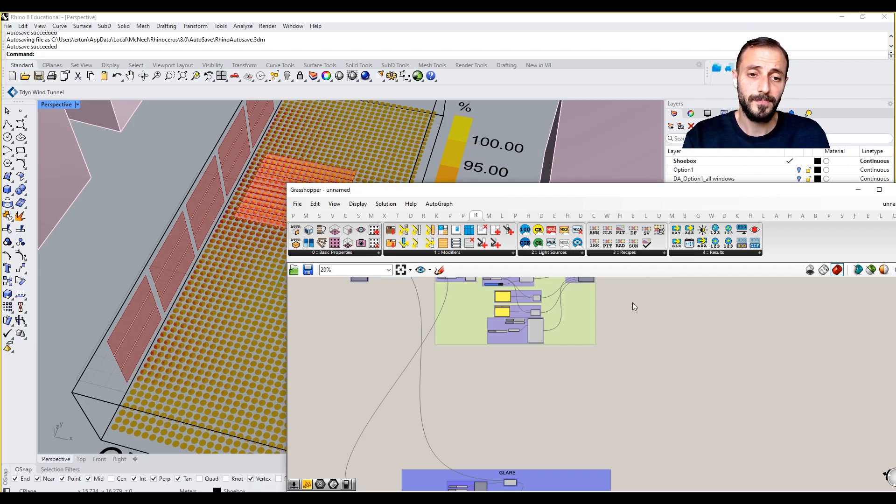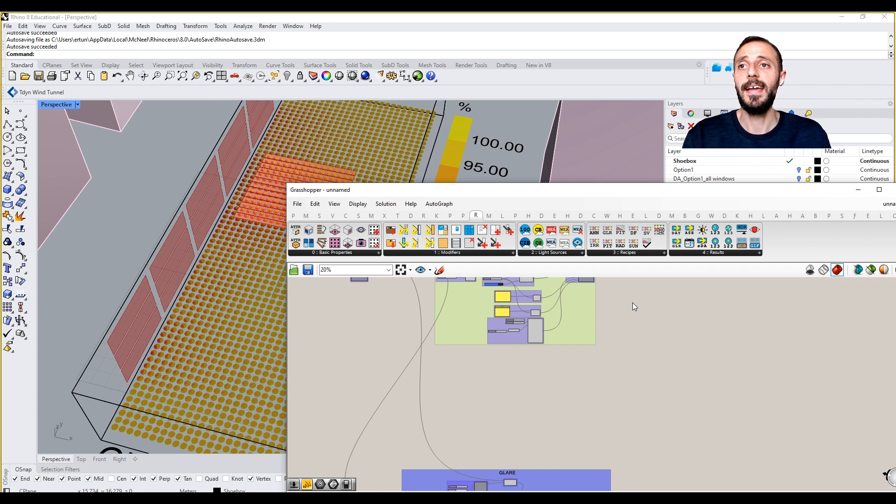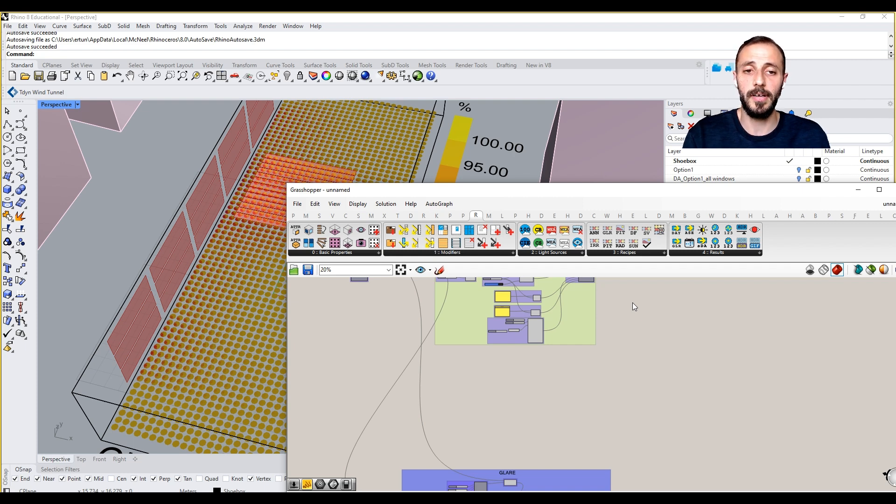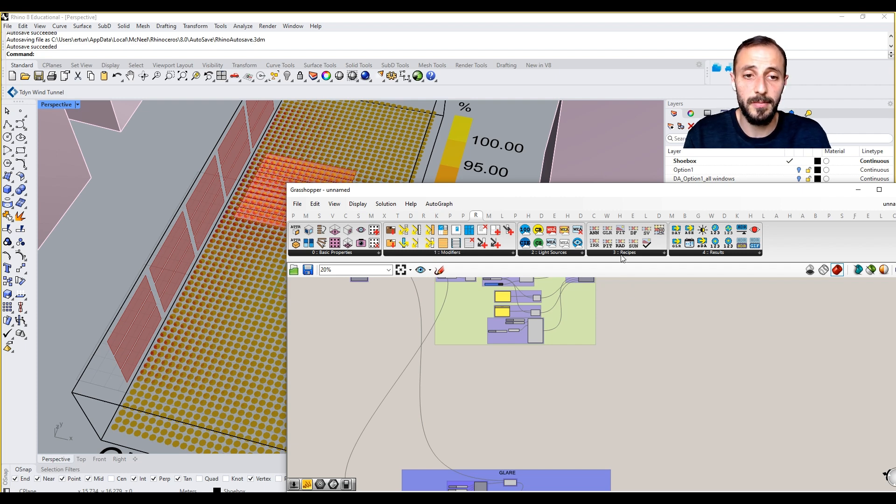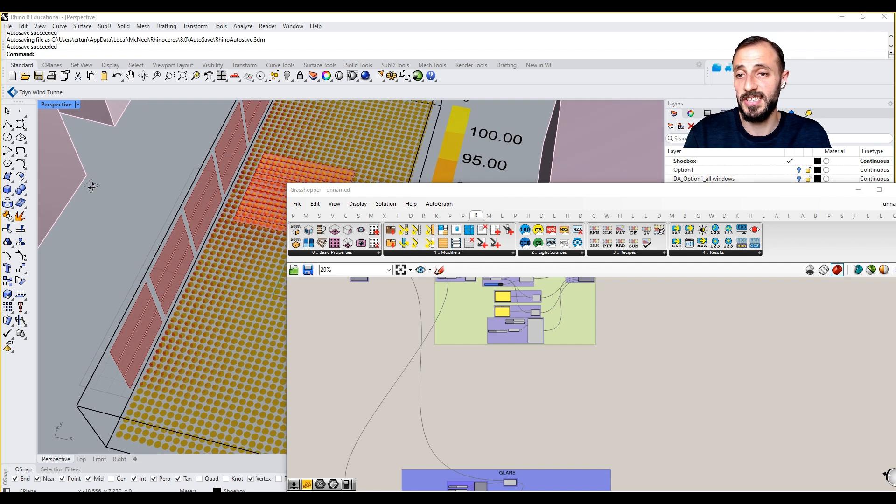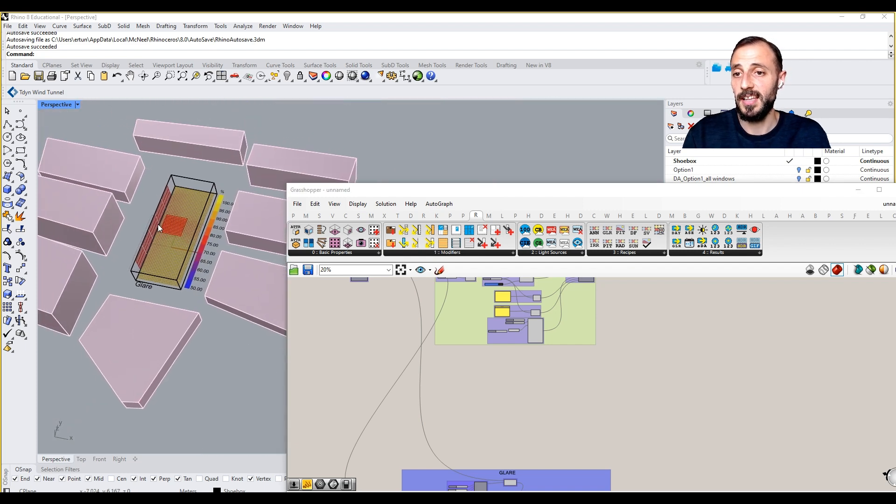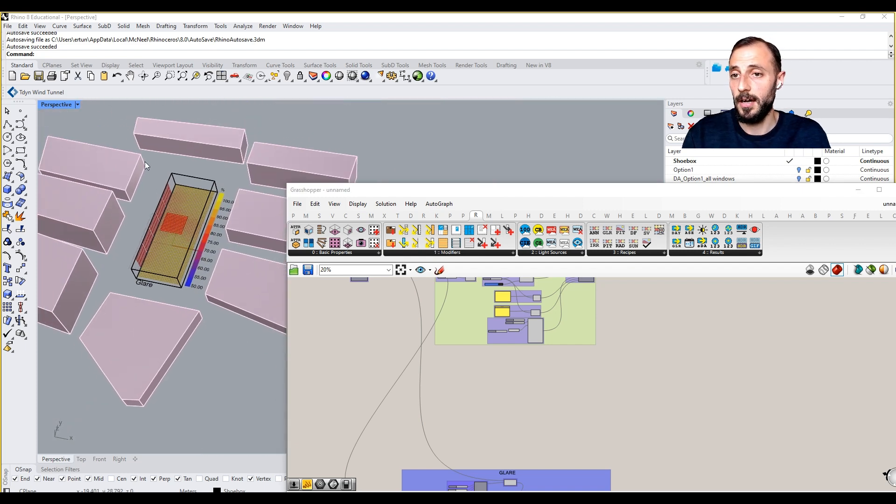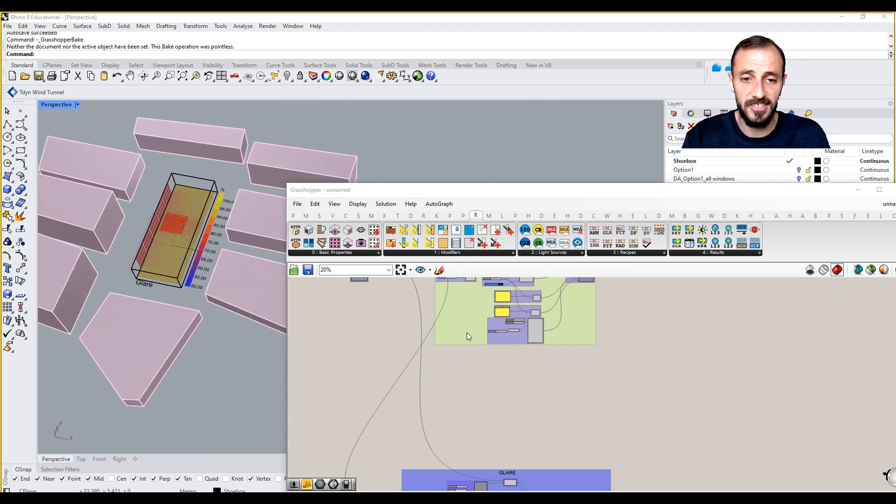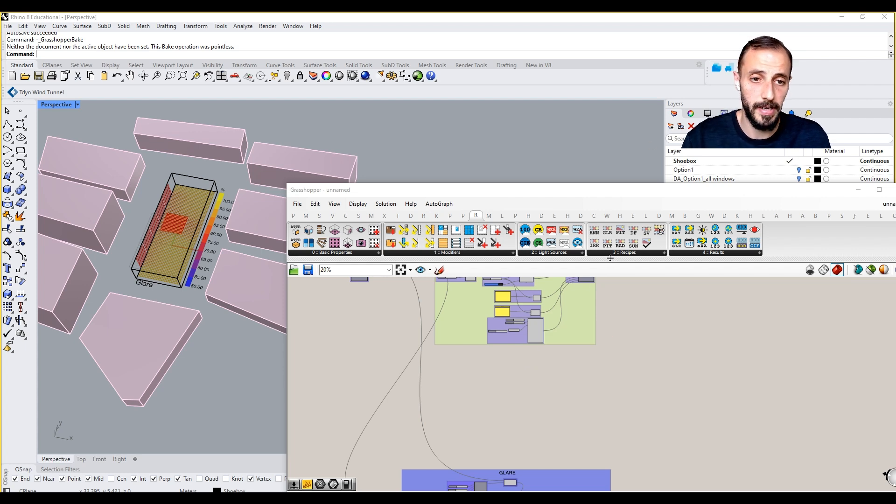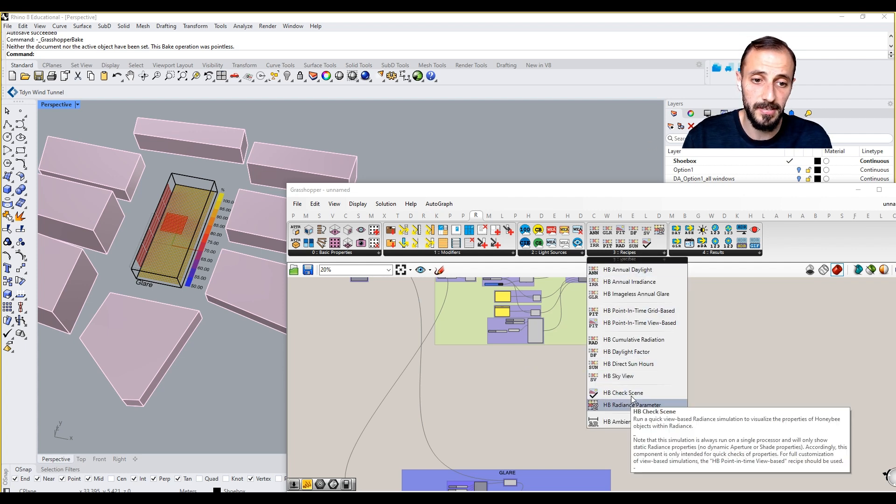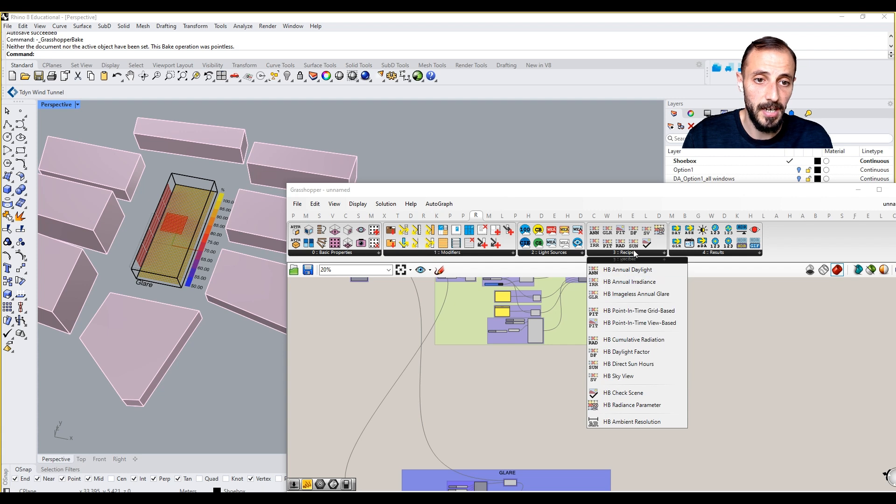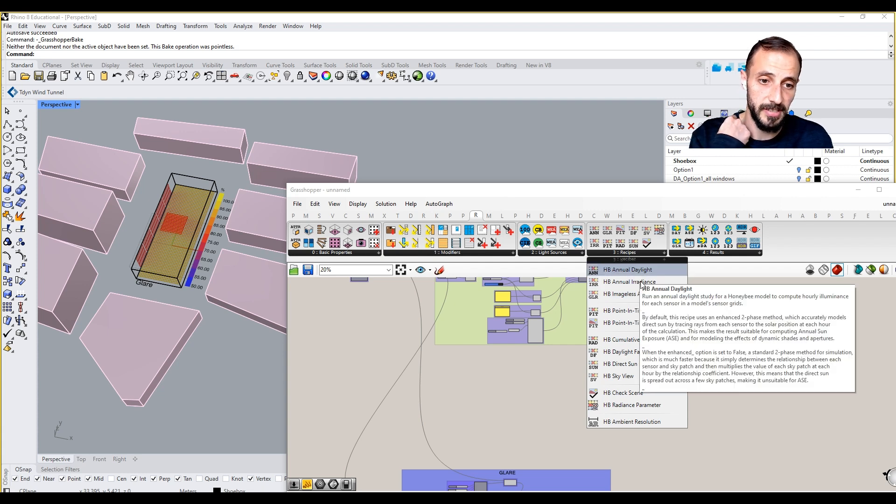But how can we define it? It's basically a metric that takes a look at daylight availability. If there's no obstruction, it will get 100%. If there are some sort of obstructions such as context buildings, shadings, etc., it will get accordingly. We can find its recipe here under Honeybee Radiance Recipes and Daylight Factor.